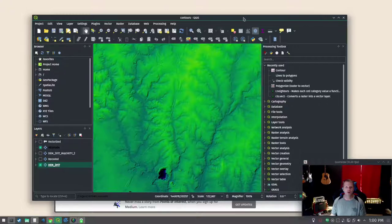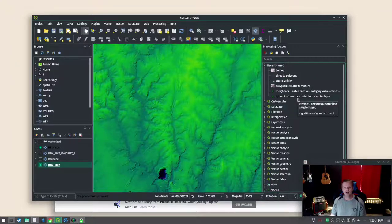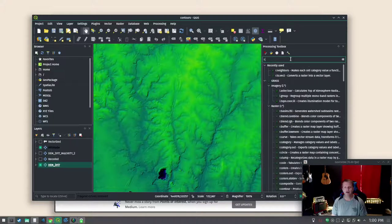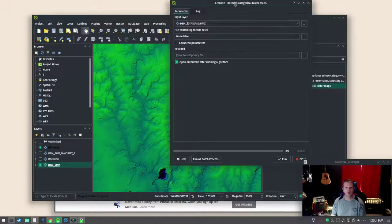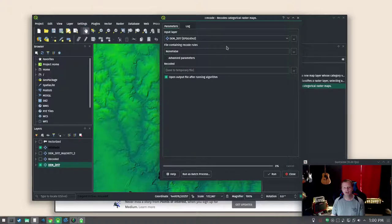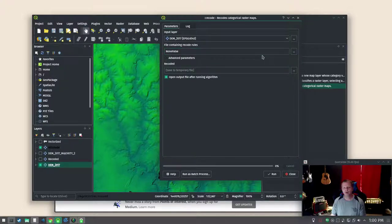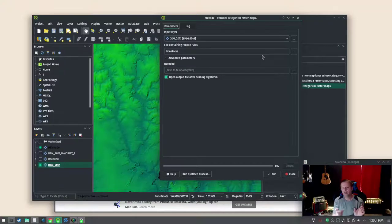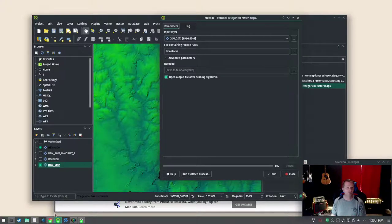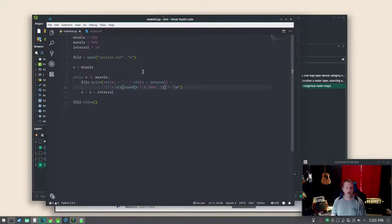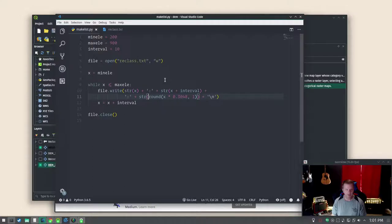So we're going to use a grass module in QGIS or through QGIS called r.recode so we can pick our elevation, our digital elevation model. We are going to make for a recode you need recode rules and it can be in a variety of different ways but we're going to do like a low value to a higher value and what we want to recode that as. And it's going to read that from a file. To make that file I just wrote a little bit of Python.